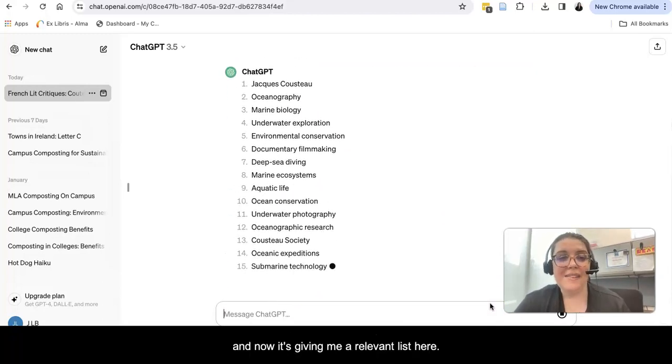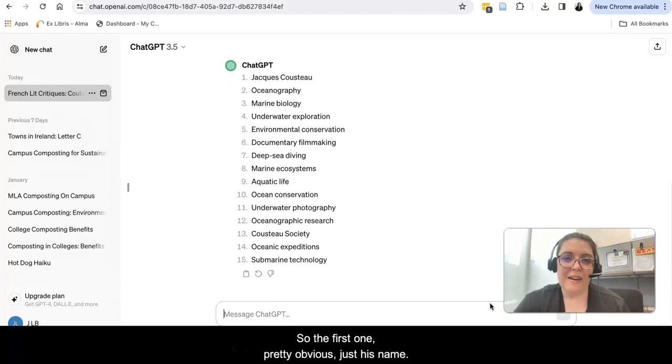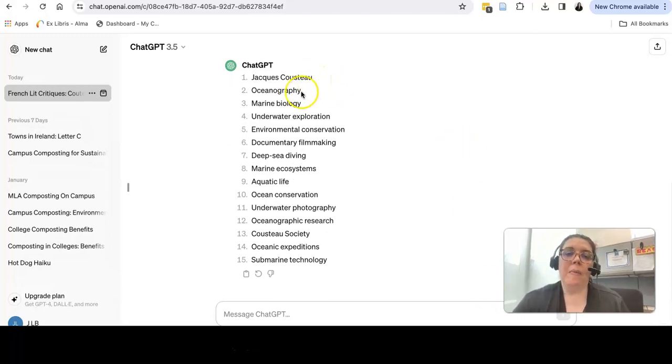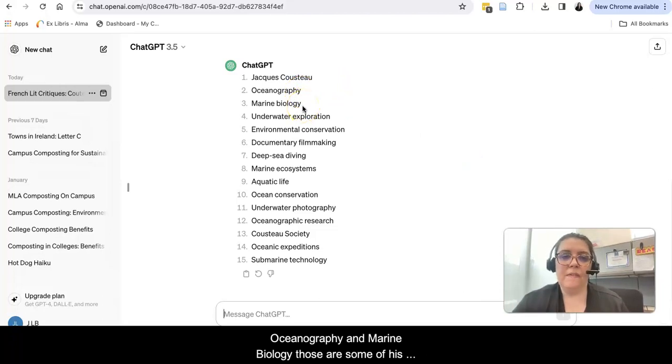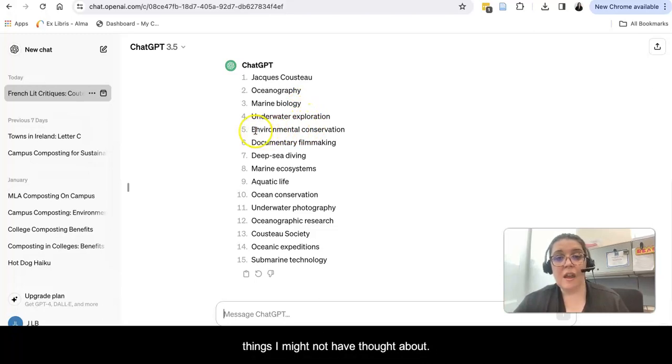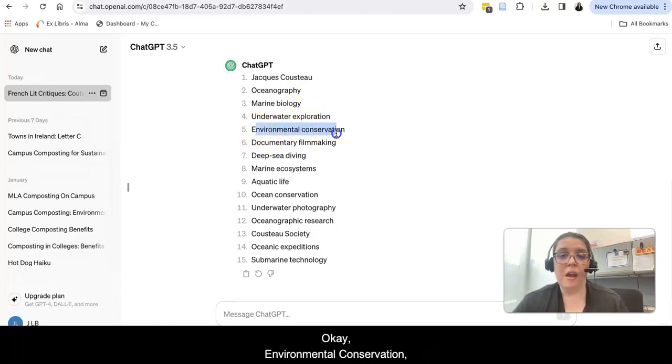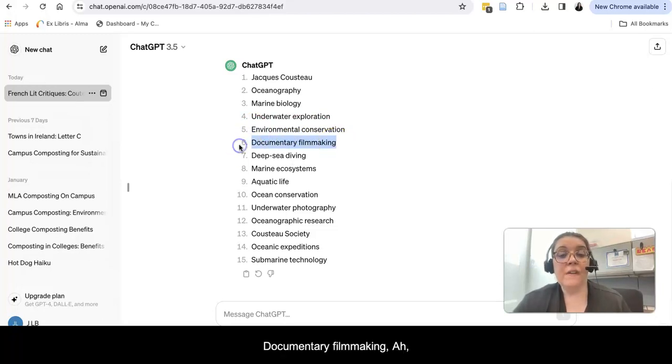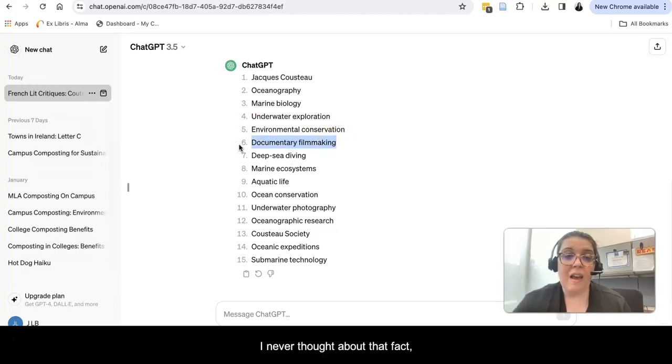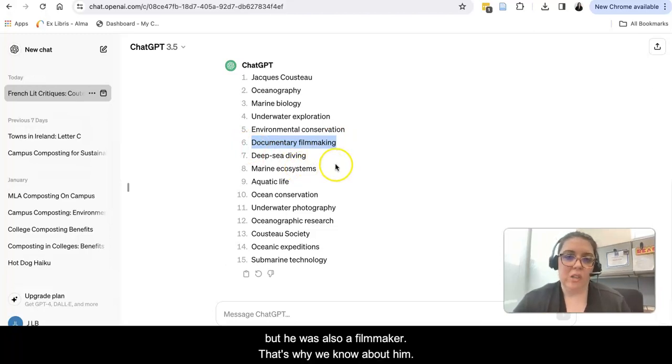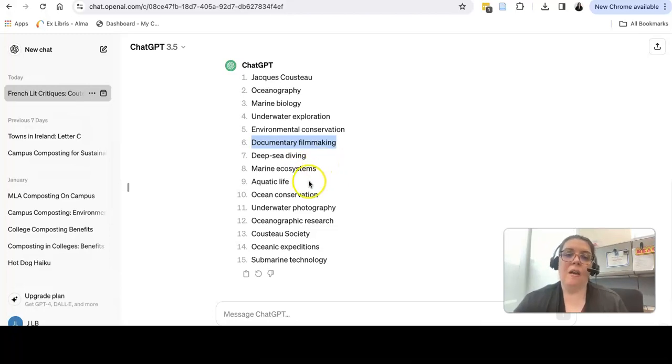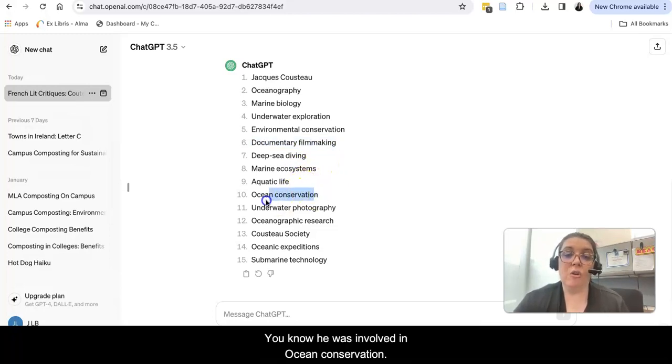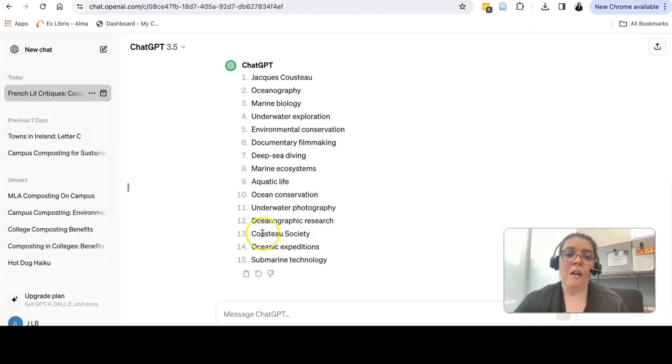Now it's giving me a relevant list. The first one is pretty obvious, just his name. Oceanography and marine biology - those are some of his activities. Then it starts to get into things I might not have thought about. Environmental conservation - he was very active in that. Documentary filmmaking - I never thought about the fact that he was a biologist or marine biologist, but he was also a filmmaker. That's why we know about him. He was involved in ocean conservation. That's interesting. Maybe that's an angle I would want to research in my essay.